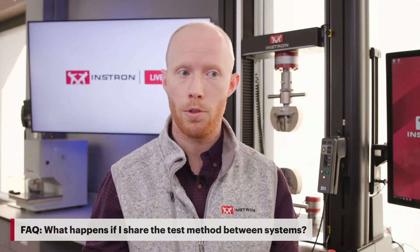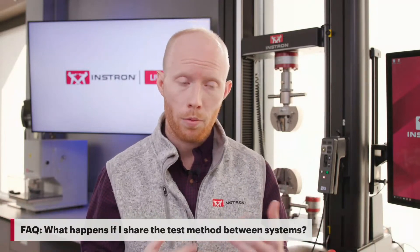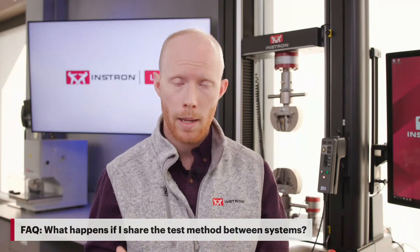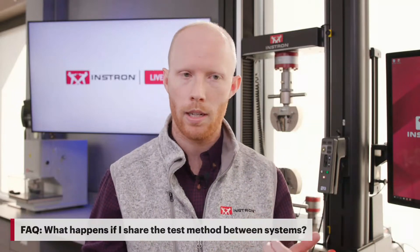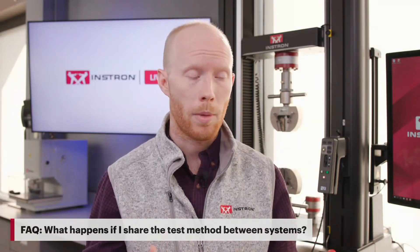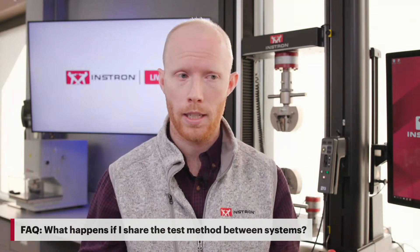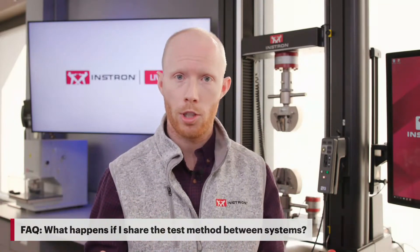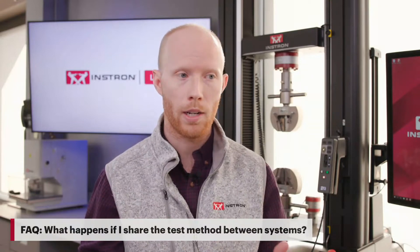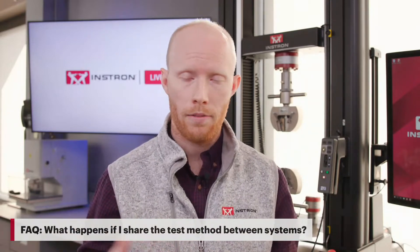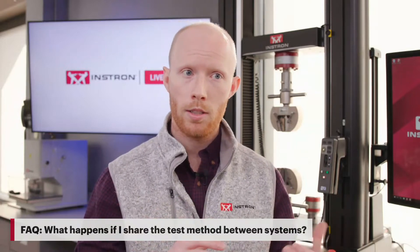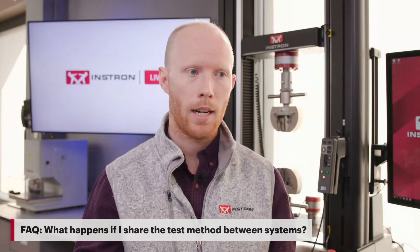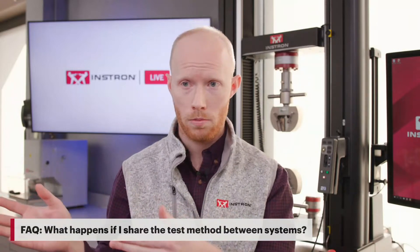If you do have multiple systems running that same test but we're using our named transducers and we're calling out a particular load cell capacity or extensometer to make sure we're running the test correctly, each of those systems needs to have your admin configured this way. Otherwise your technician will receive that very same message where maybe on one system everything's set up properly and they can run tests, but if you share that method to system number two and you don't have a 10 kilonewton load cell called out in your admin settings, they're going to try to run that test but they can't do it. That's certainly something you need to be aware of—we need to make those admin changes at every system.